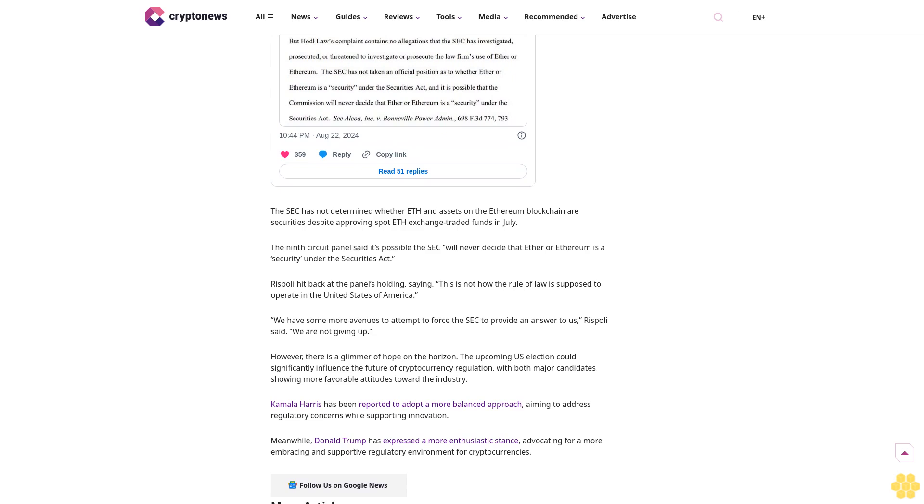A disappointing but expected outcome. In an August 22nd post, HODL Law's senior managing partner Fred Respoli expressed his discontent with the disappointing but expected outcome. The SEC has not determined whether ETH and assets on the Ethereum blockchain are securities, despite approving spot ETH exchange-traded funds in July.